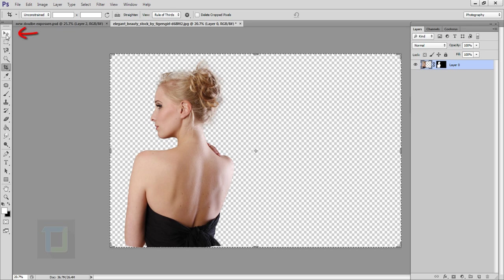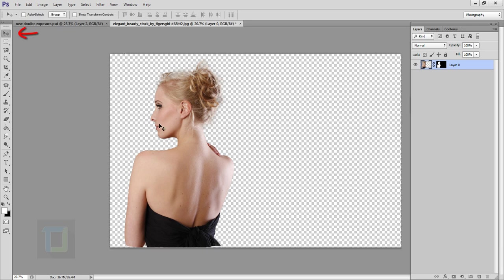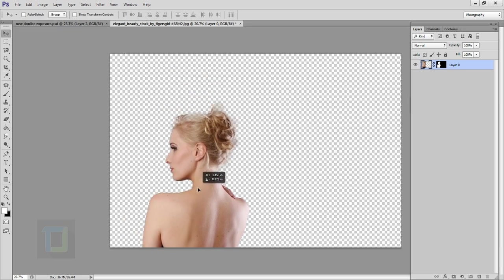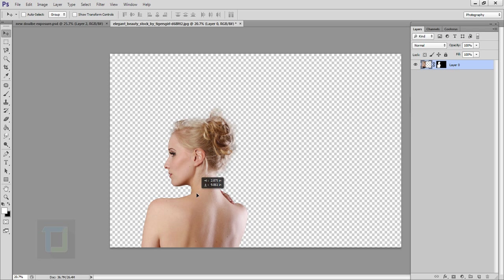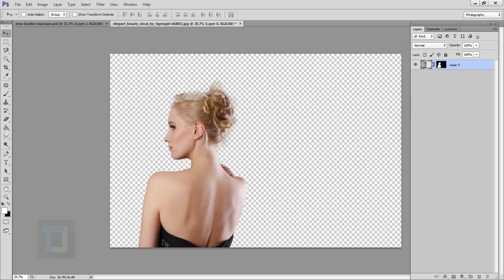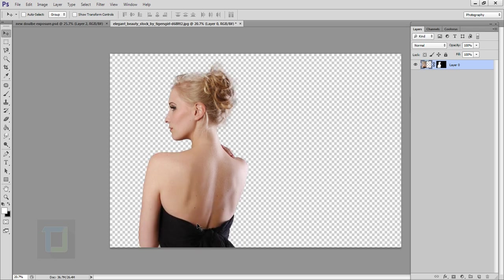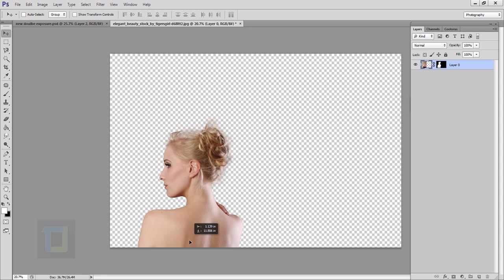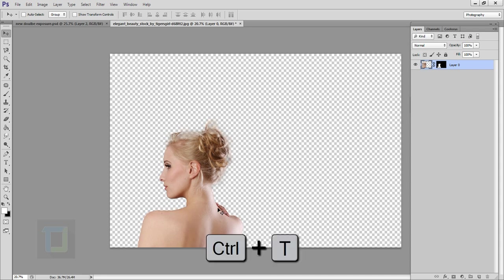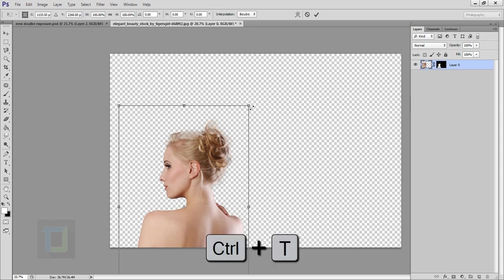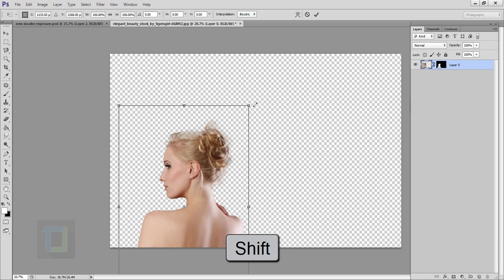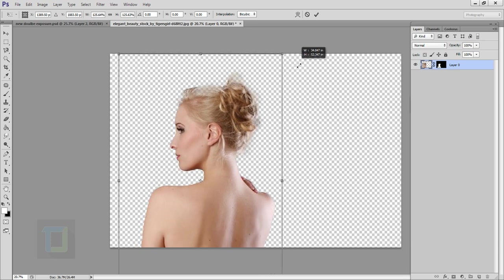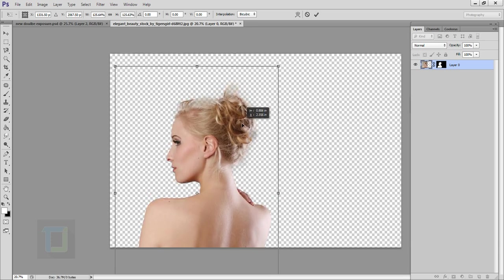Select your move tool and move the image something like this. I don't want this arm and dress so I'm only going to use this. Then press ctrl T, hold your shift key and make it bigger so it covers the canvas properly. Then again adjust it and keep doing it.